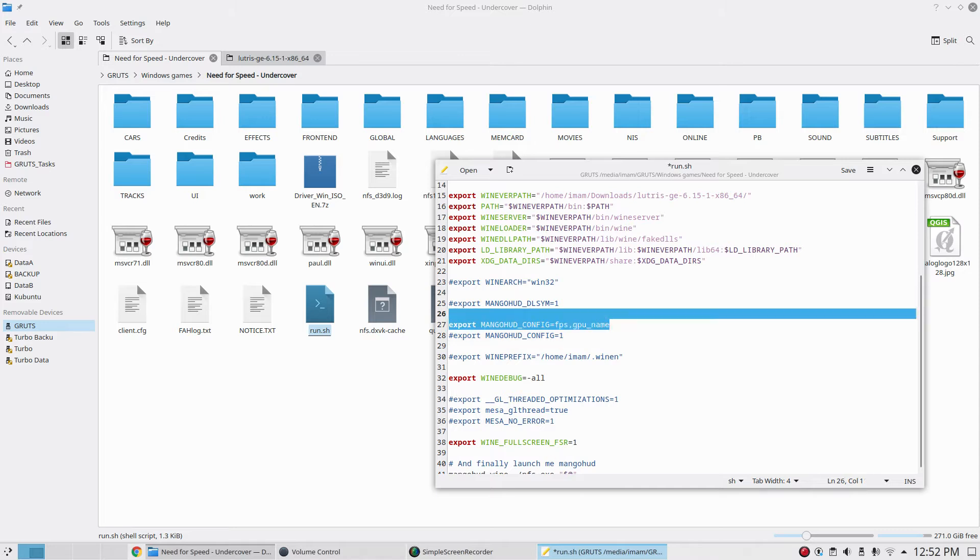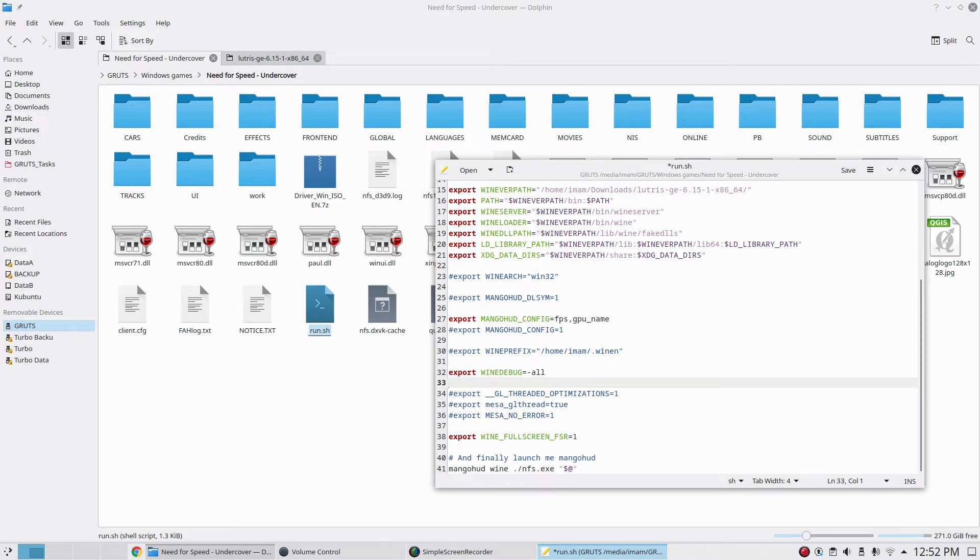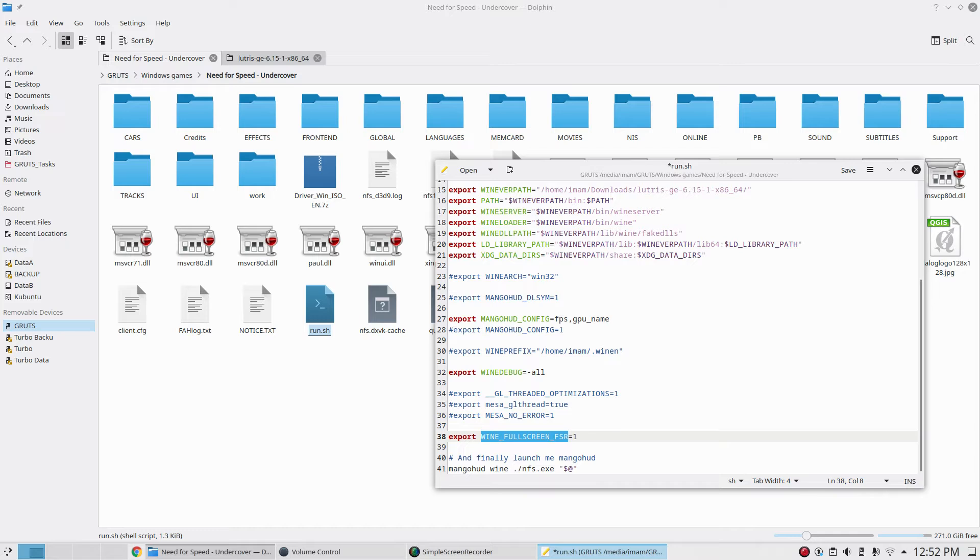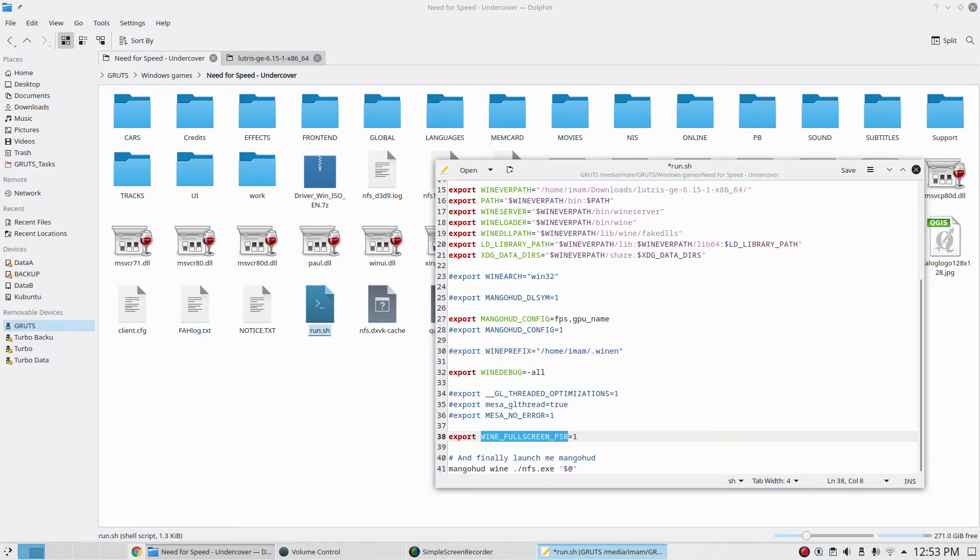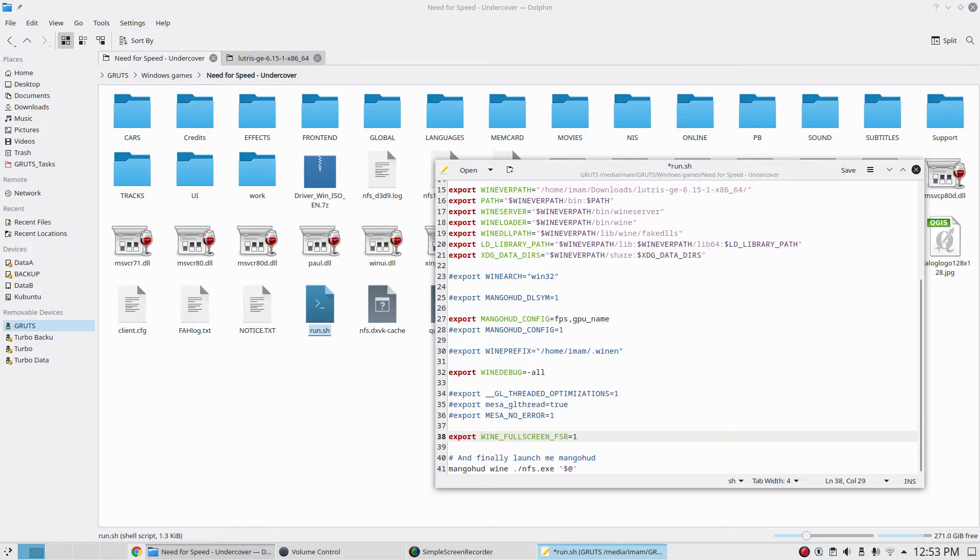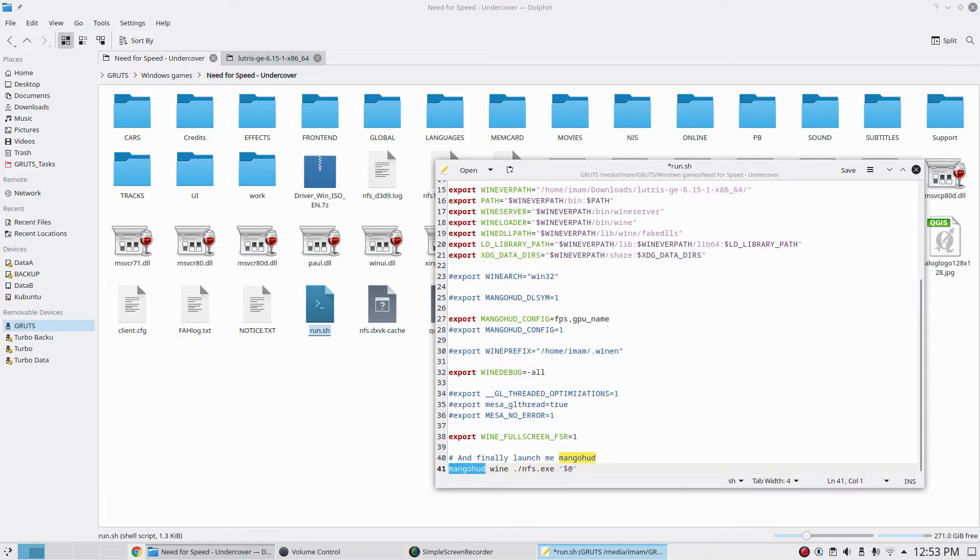I'm gonna use Mango HUD for displaying the FPS. This is the line we need for getting the AMD FSR. This environment variable is going to activate that FSR functionality inside our games. When we run the game at lower resolution, this particular flag will tell Wine to activate the AMD FSR so the game will be scaled up and some fancy filter will be applied and it will magically look beautiful. The last line is telling it to use Wine and Mango HUD and run NFSU.exe.